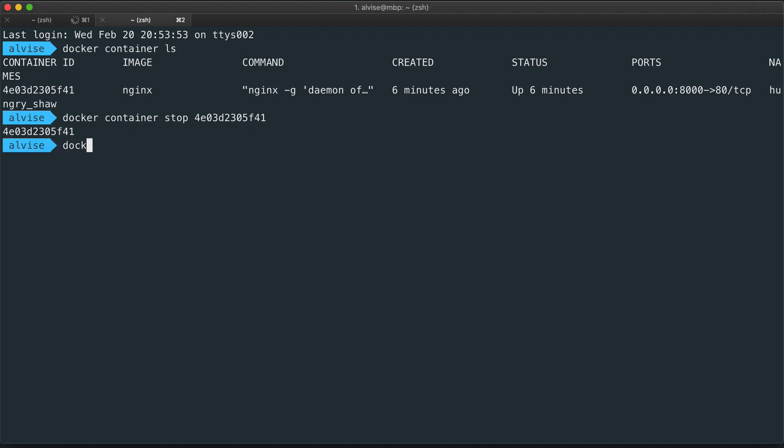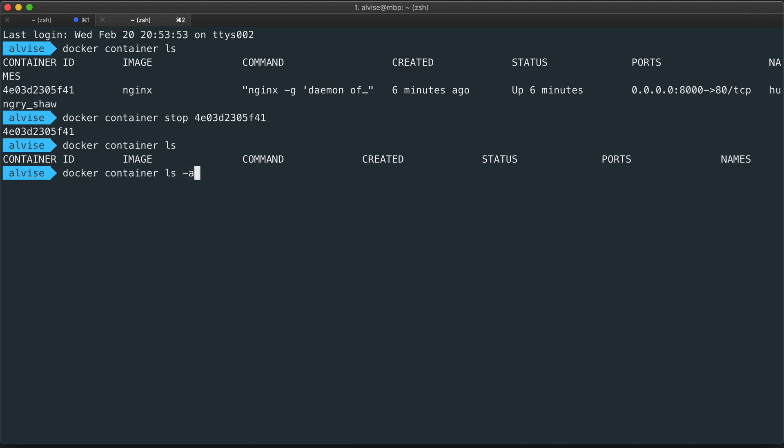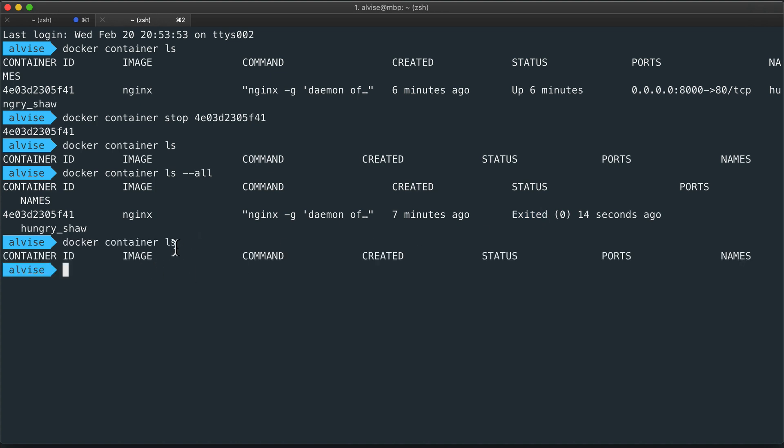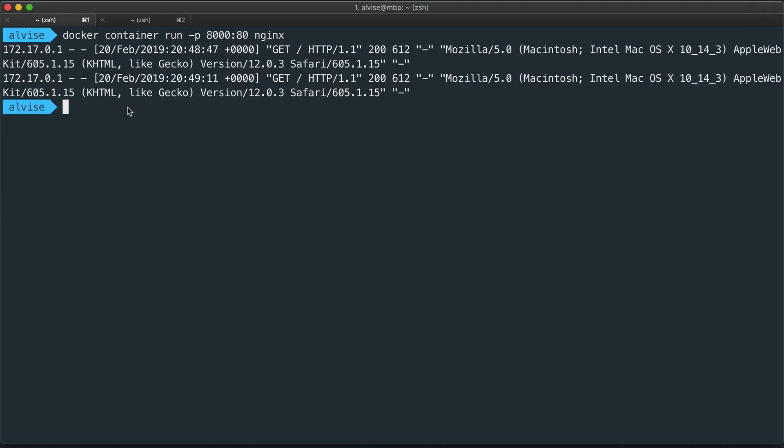We see that doing docker container ls, the container is not here anymore. And if we do ls -a, which means all, we see the container with the status exited. So the normal ls command lists the active, the running containers. We also see here in the other terminal that the container run command has stopped.